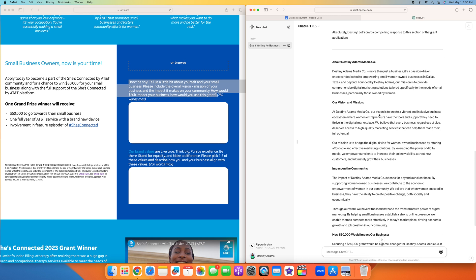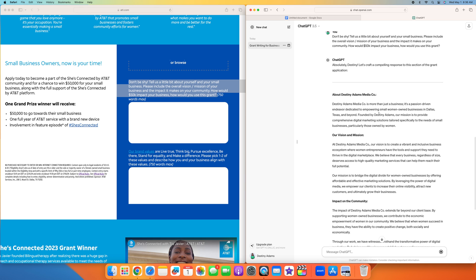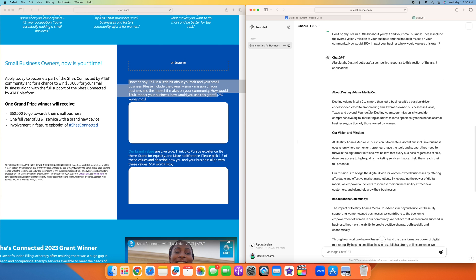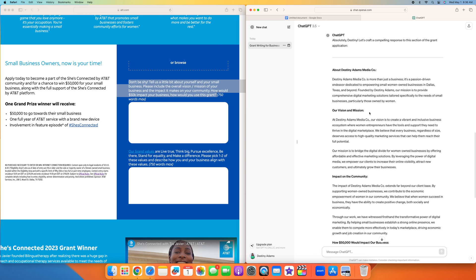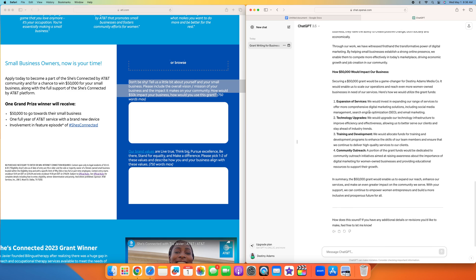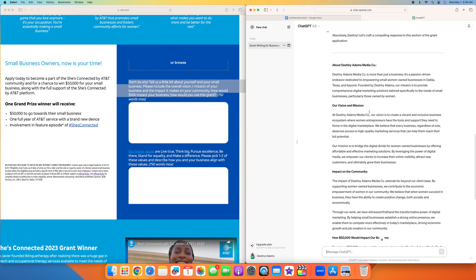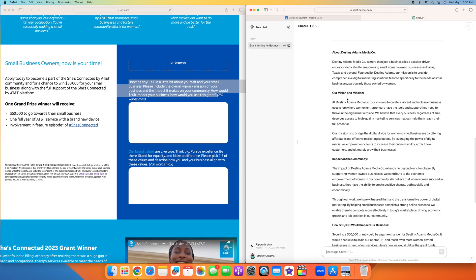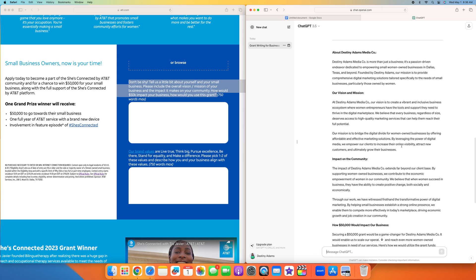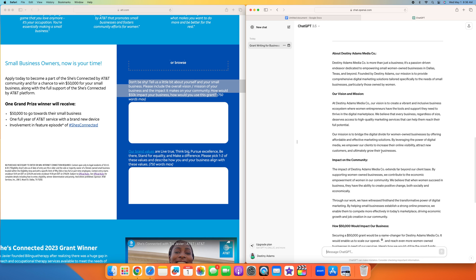As you can see, they're giving me a full summary about Destiny Adams Media Co, which I never told them the name of my business. Let's go over our vision and mission. At Destiny Adams Media Co, our vision is to create a vibrant and inclusive business ecosystem where women entrepreneurs have the tools and support they need to thrive in a digital marketplace. We believe that every business, regardless of size, deserves access to high quality marketing services. Our mission is to bridge the digital divide for women-owned businesses by offering affordable and effective marketing solutions. By leveraging the power of digital media, we empower our clients to increase their online visibility, attract new customers, and ultimately grow their business.